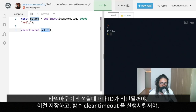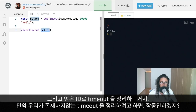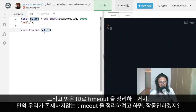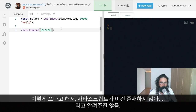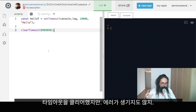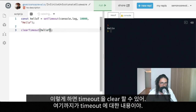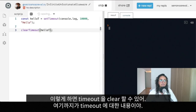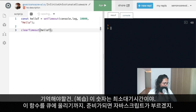We save that ID and then use clearTimeout with that ID to cancel it. Now, if you try to clear a timeout that doesn't exist, JavaScript won't throw an error — it just silently does nothing. So it can be a little hard to tell if the timeout was actually cleared, but if you save the ID and call clearTimeout with it, you know it's cleared.